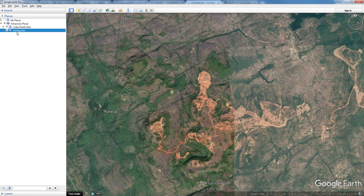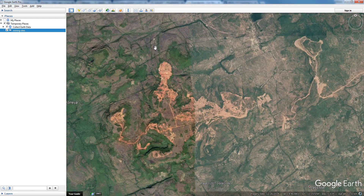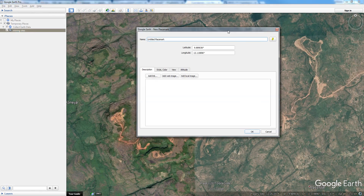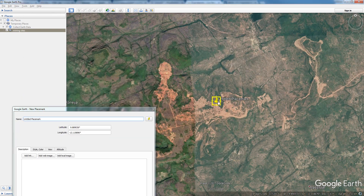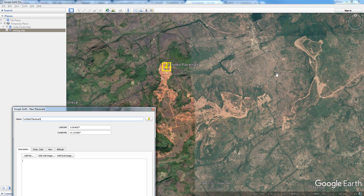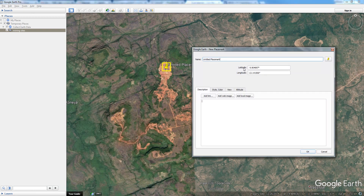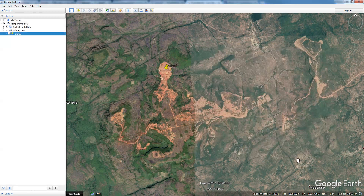With the folder selected, I am going to create a few placemarks. To create a placemark you use the pin icon in Google Earth. You get this dialog, and you may move the pin so you can place it exactly where you want it. Then you give a name to your placemark — "Mine 1" — and click OK.